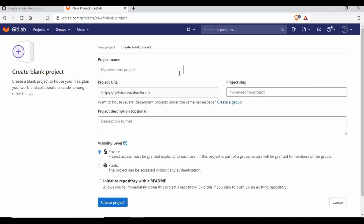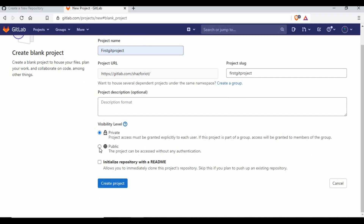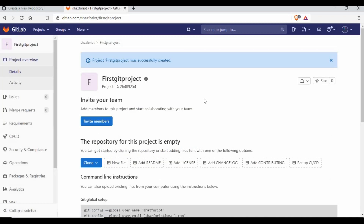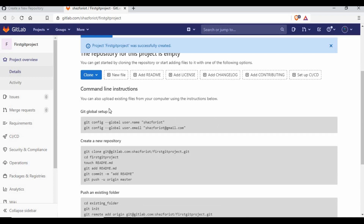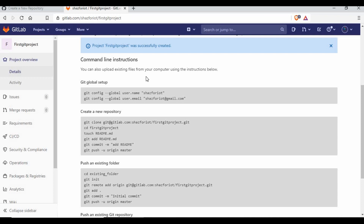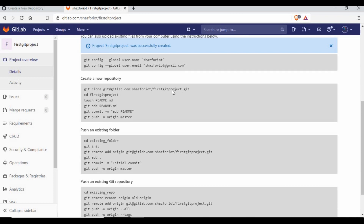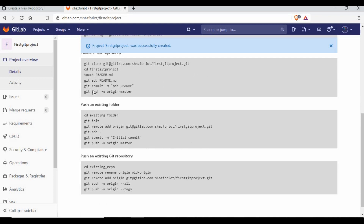For GitLab, let's create a new project — you have a blank project, from template, or import project. I'll go for a blank project, give the name 'my first git project', add some description, make it public, and I won't add a README file now. I'll just click on create. Since no README was added, it shows no files available, so it gives you instructions on what commands to run on your local machine. It asks you to set up global configuration — username and email address — and shows git commit and git push commands we will see in upcoming tutorials.